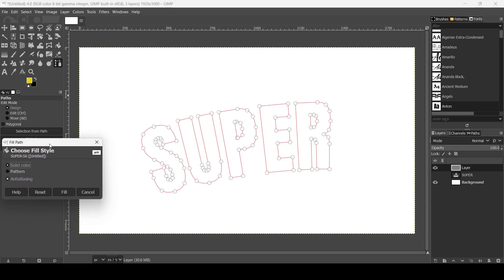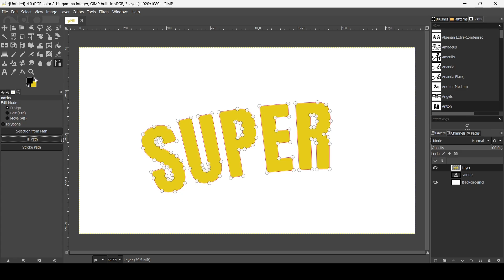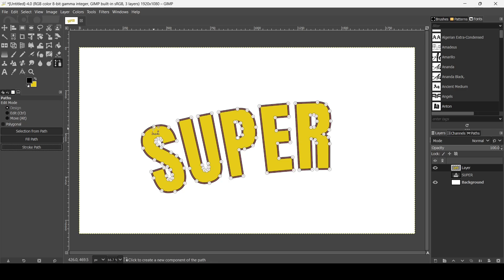In the fill options, check Solid Color and Anti-aliasing, then click Fill. Now I'm going to add a black stroke — switch the foreground and background colors, then click 'Stroke Path.' Check Stroke Line, Solid Color, and Anti-aliasing. Set the line width to 10 pixels, then click Stroke.